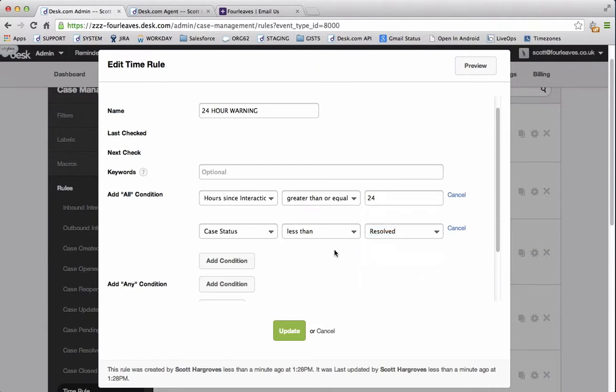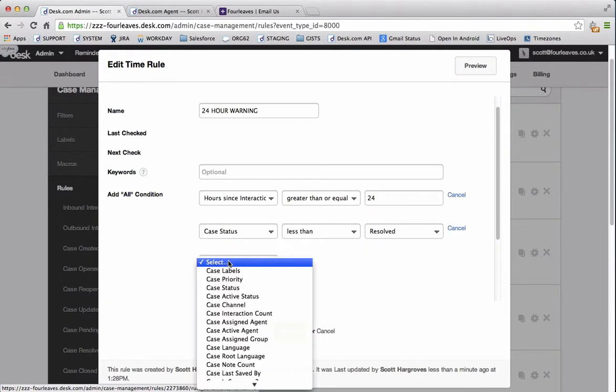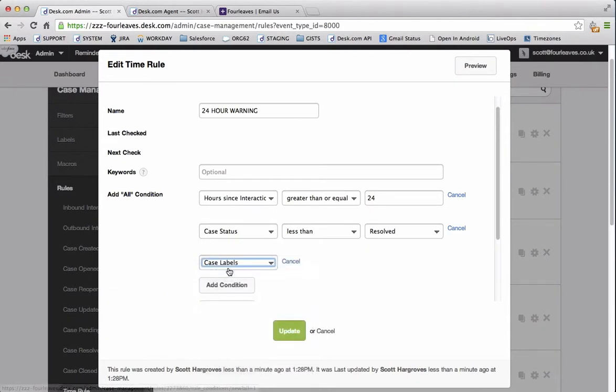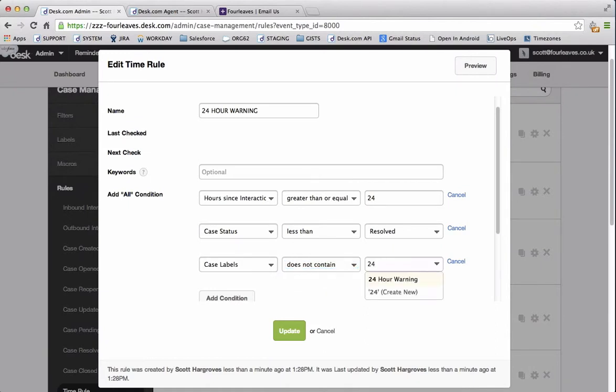And finally we need to add case labels. Change this to does not contain and we don't want it to contain the label 24 hour warning. We use this label to check whether the rules been run on this case before.